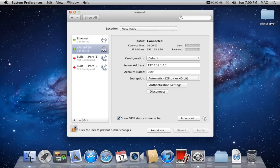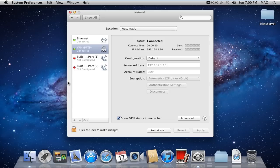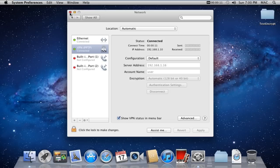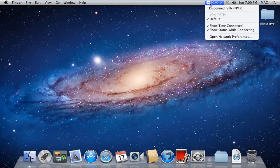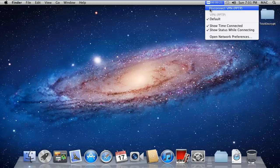Now you can click on the lock icon to prevent further changes from being made and close the network window. To disconnect from the connection, you can click on the VPN status icon on the menu bar and click on the Disconnect VPN option. And that's it. We have successfully connected VPN on Mac.